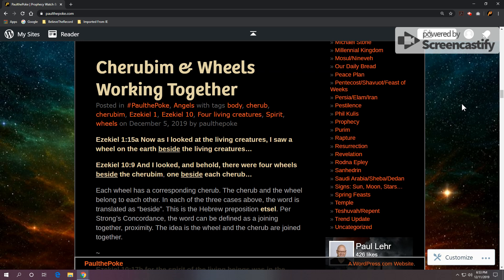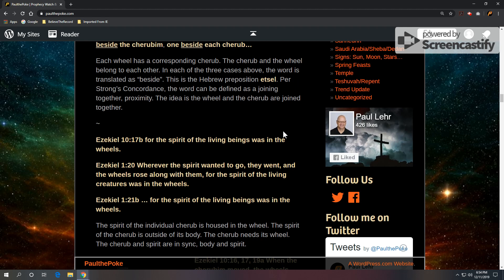So, each wheel has a corresponding cherub. The cherub and the wheel belong to each other. In each of the three cases above, the word is translated as 'beside.' This is the Hebrew preposition etzel. According to Strong's Concordance, the word can be defined as a joining together, proximity. So the idea is the wheel and the cherub are joined together.